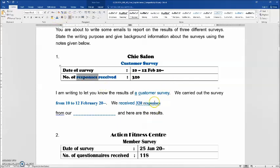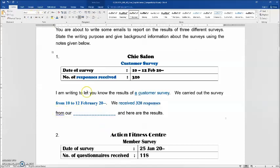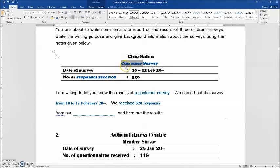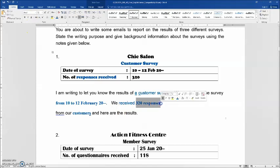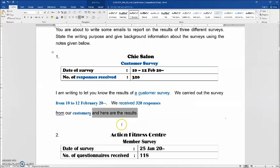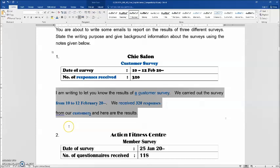This time, use 'responses.' Then: 'From our customers' — note it should be 'customers' plural, because there should be more than one customer to complete 320 responses. Last but not least: 'And here are the results.' These are the answers to question one.